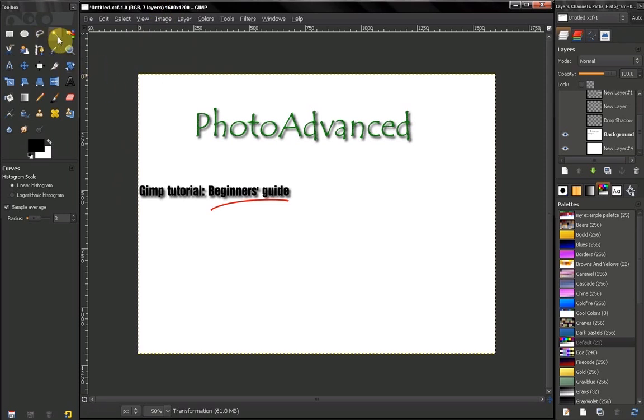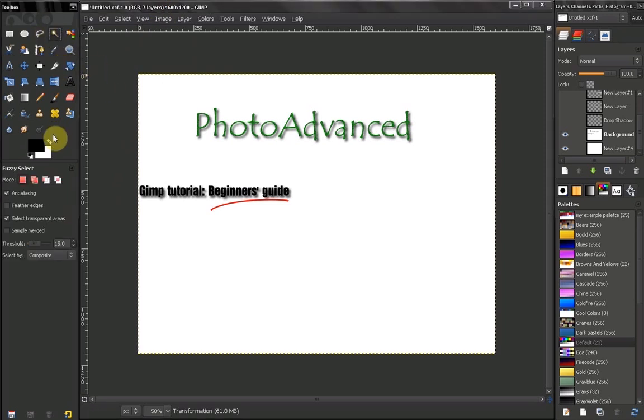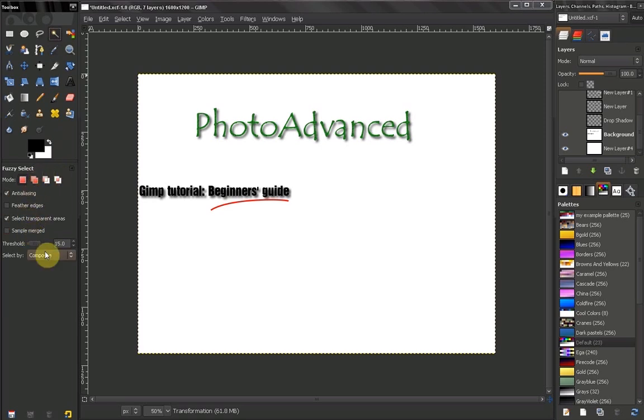For example, here, the Fuzzy Select Tool. You can learn about what all these options do, some useful shortcuts, tips, tricks, anything useful.